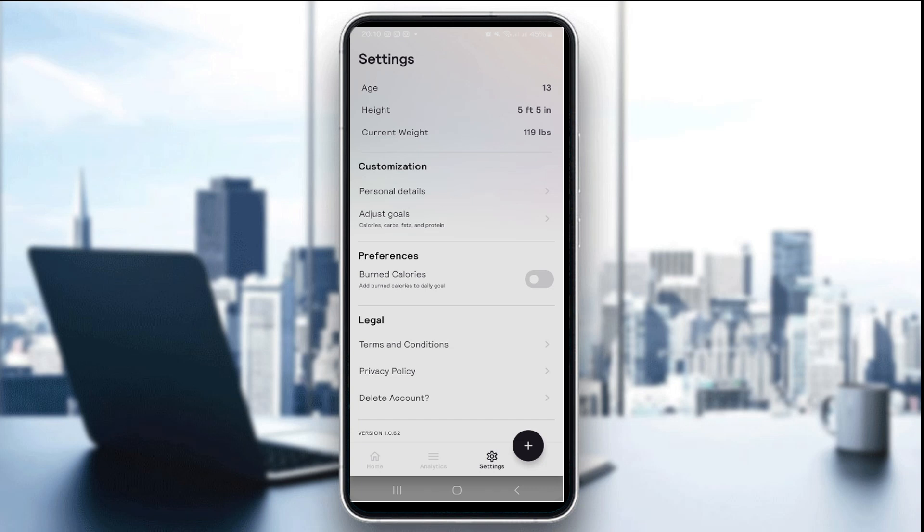Sync issues can interrupt your workflow, but once fixed, CalAI becomes seamless again. Stay in sync across platforms. Ensure all your health data is unified and reliable.